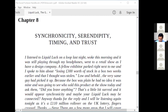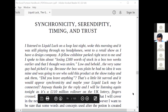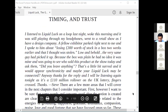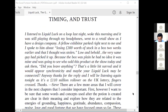A testimonial: 'I listened to Liquid Luck on a loop last night, woke this morning and it was still playing through my headphones. Went to a retail show where a fellow exhibitor parked right next to me, and I spoke to him about losing £300 worth of stock in a box two weeks earlier that I thought was stolen. Lo and behold, the very same guy had picked it up. Because the box was plain, he had no idea it was mine and was going to ask who sold this product at the show today. That's a little bit surreal and it would appear synchronicity and maybe your Liquid Luck may be connected.' Thanks, Steve.